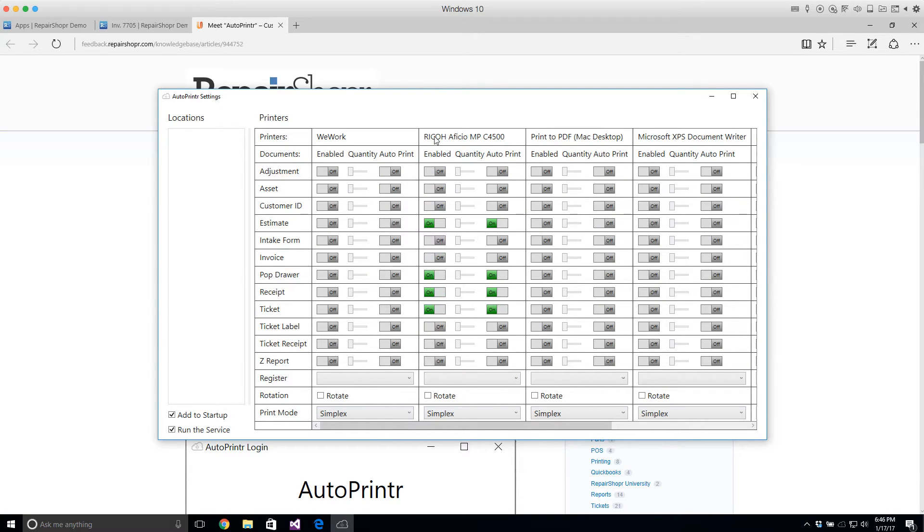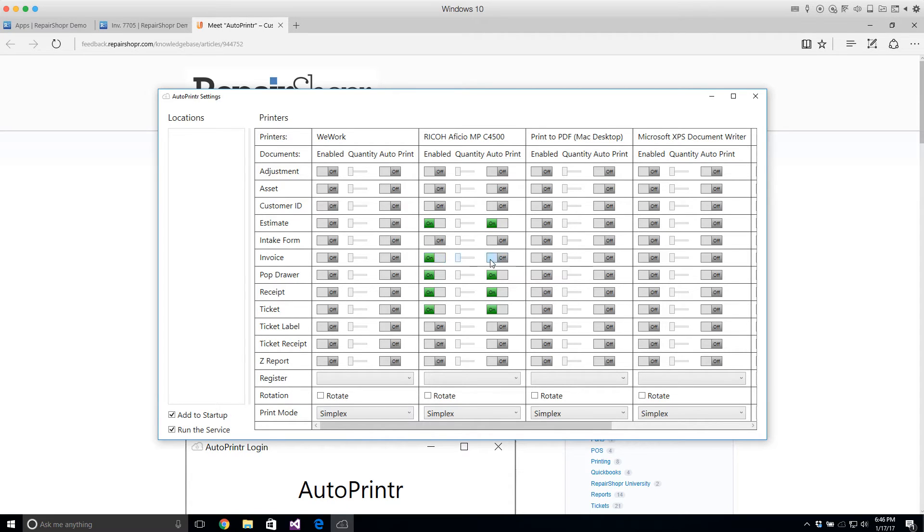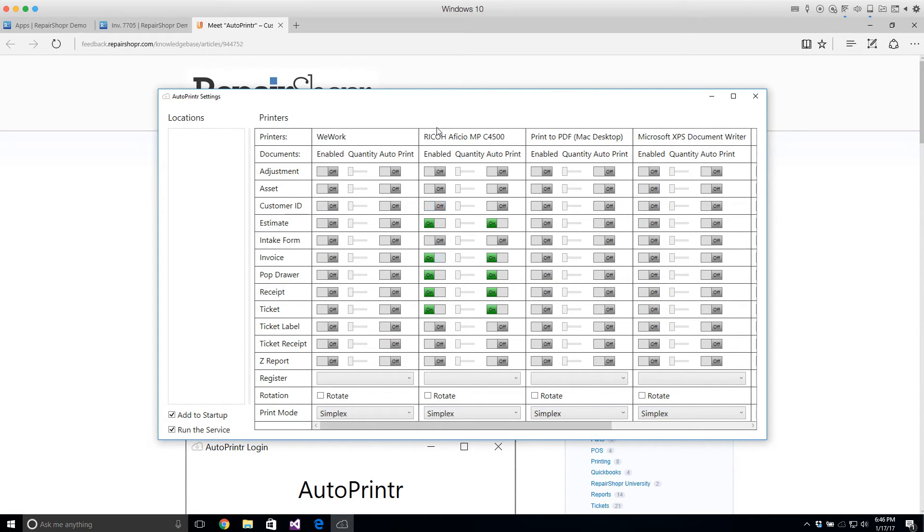So maybe this Ricoh Officio large printer is going to automatically print my estimates. Estimates don't actually auto print but maybe invoices auto print. So this means it's enabled so it can take print jobs of the type invoice to this printer and then auto print means if there's a trigger for this we'll automatically send the job here and it'll automatically come out.